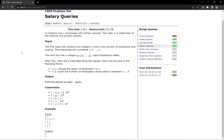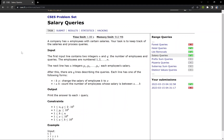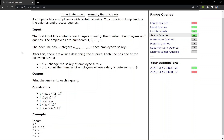Hello everyone. In this video, we are going to discuss the CFES problem salary queries. The question says that a company has N employees with certain salaries and our task is to keep track of the queries asked. In the input format, we are given two integers in the first line N and Q, which denotes the number of employees and the queries. The employees are numbered from one to N and in the next line we are given an integer which denotes the salary of employees.